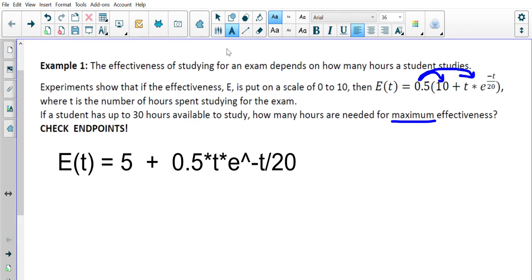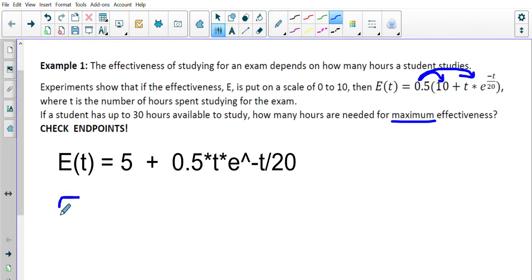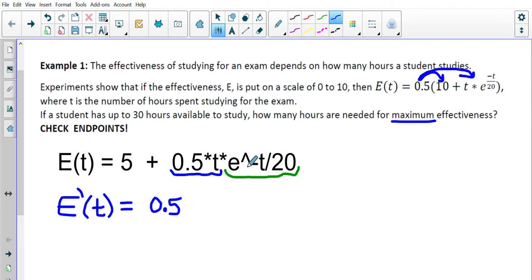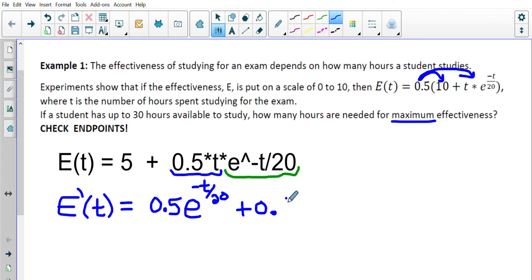Now finding the derivative E prime of t: the derivative of 5 is 0. Inside we have two functions — 0.5t is one function and e to the power of negative t over 20 is the other — so we need to use the product rule. Taking the derivative of the first function gives 0.5 times the second function, e to the power of negative t over 20, plus the first function 0.5t times the derivative of the second function.